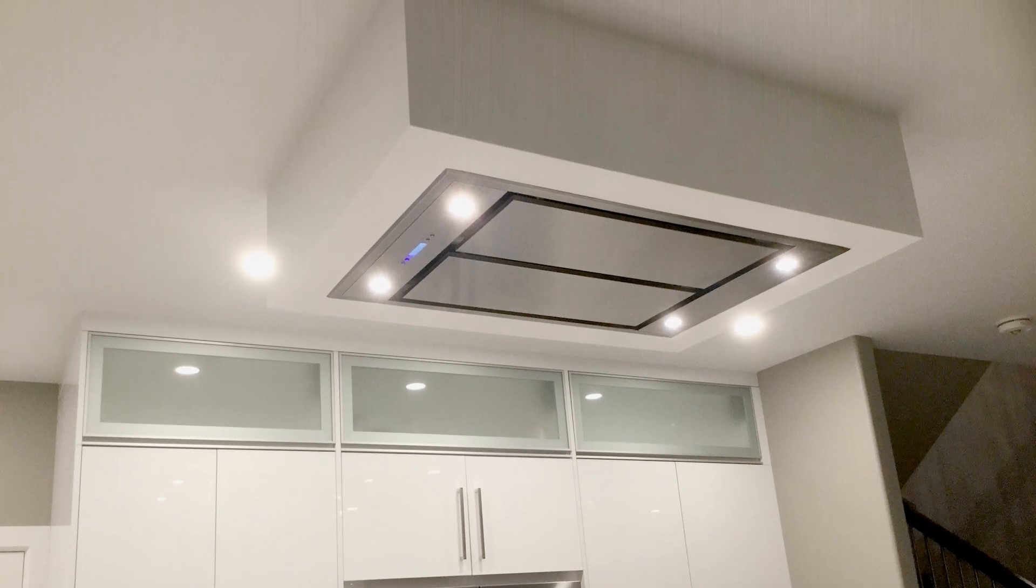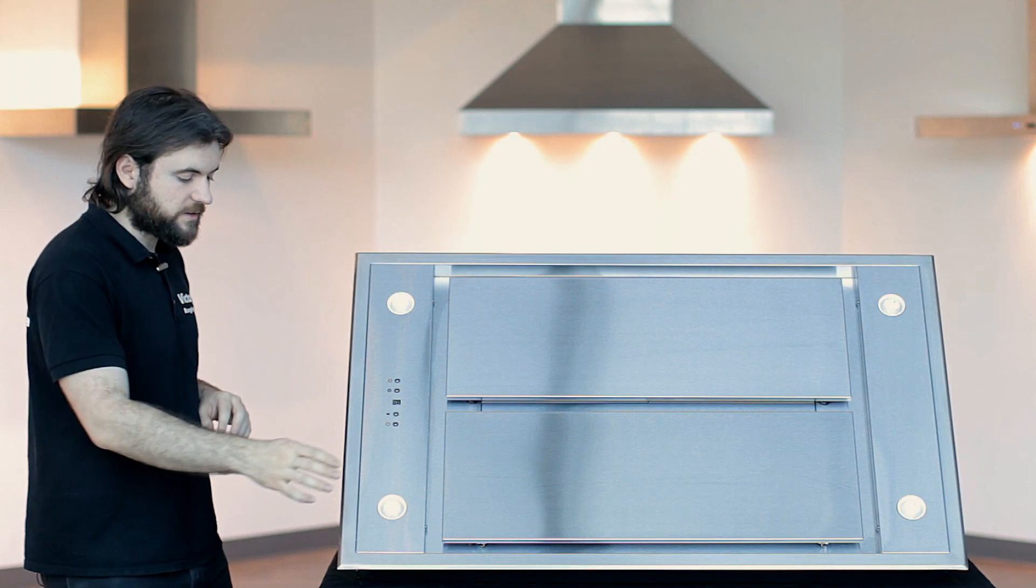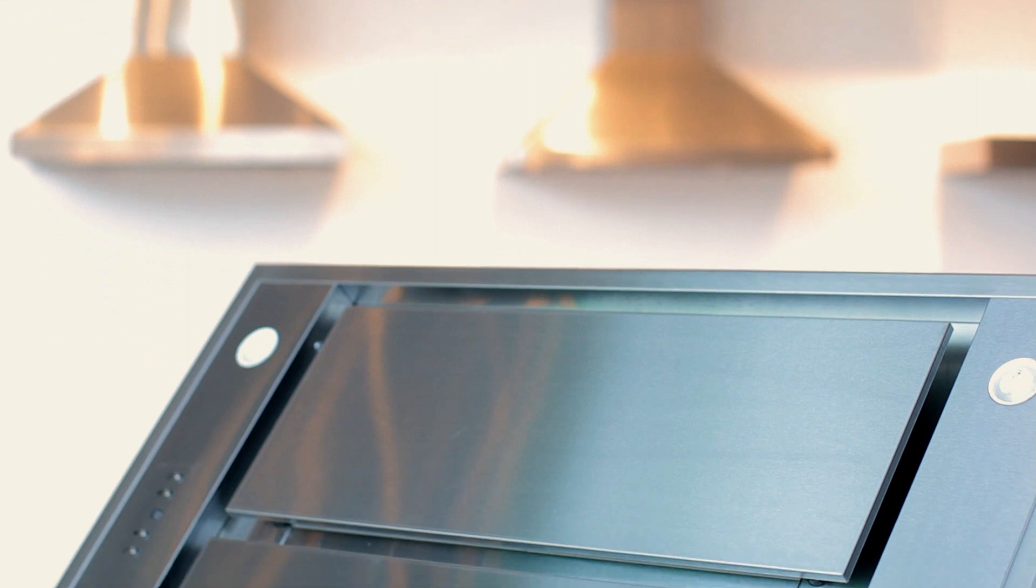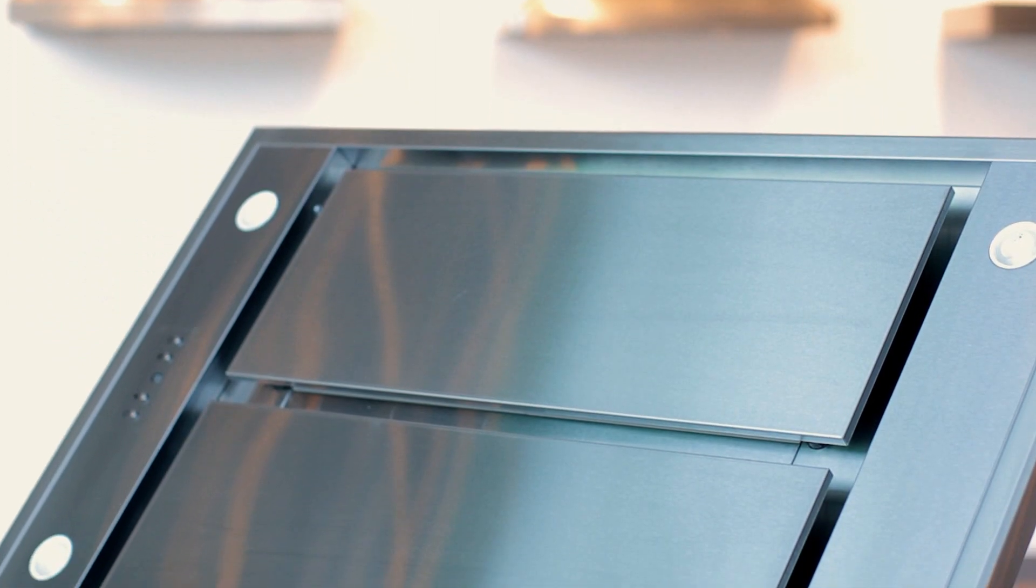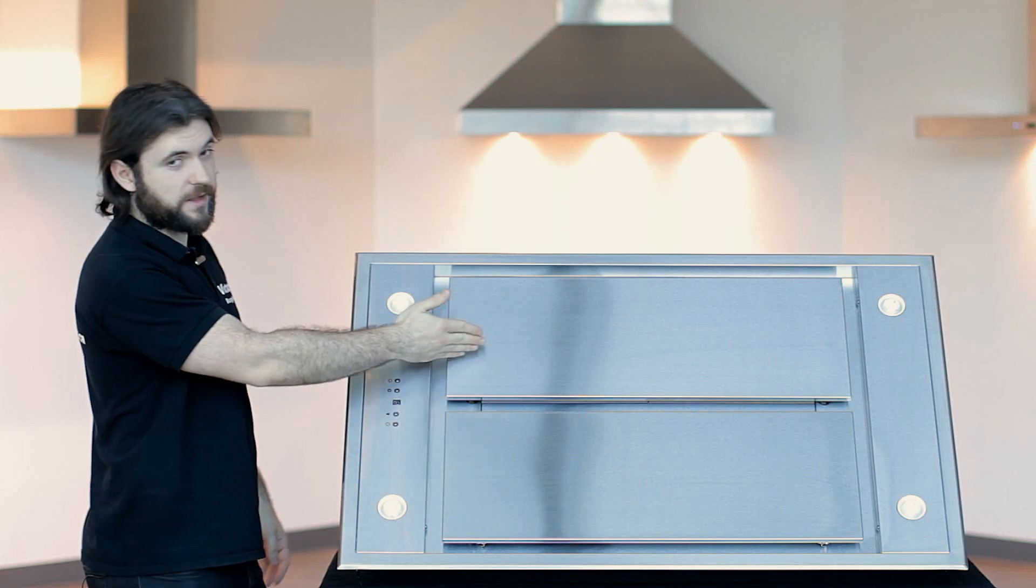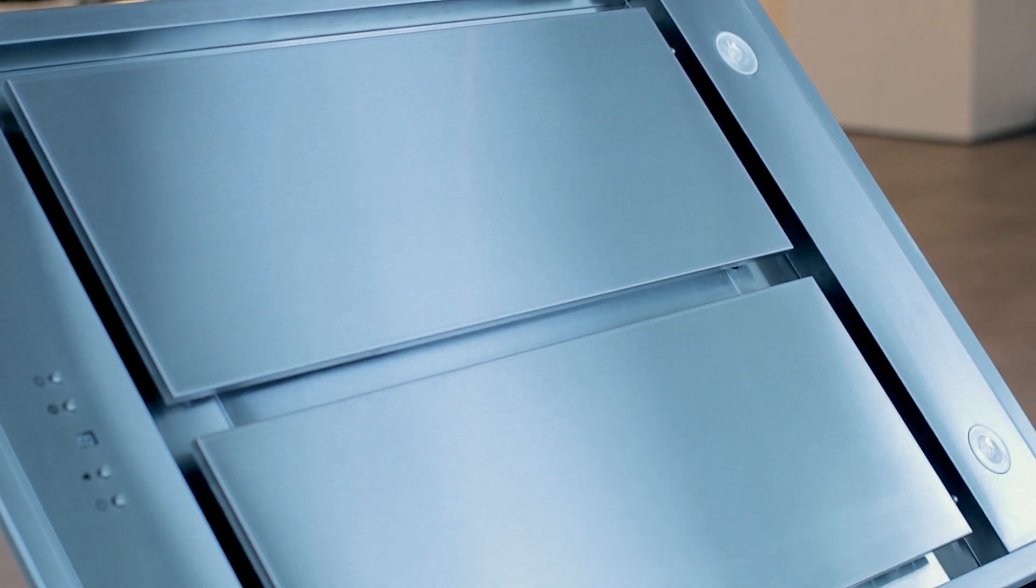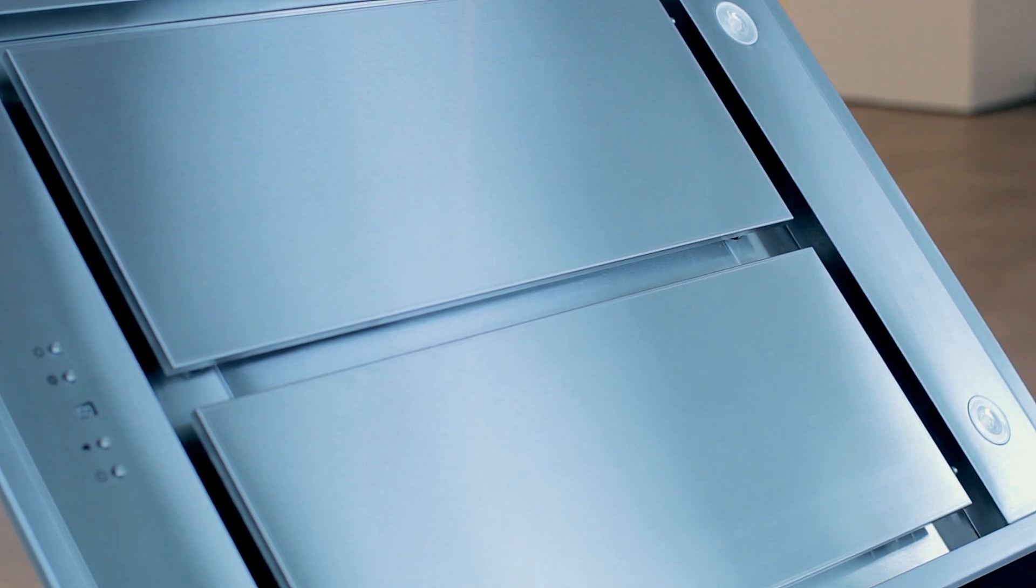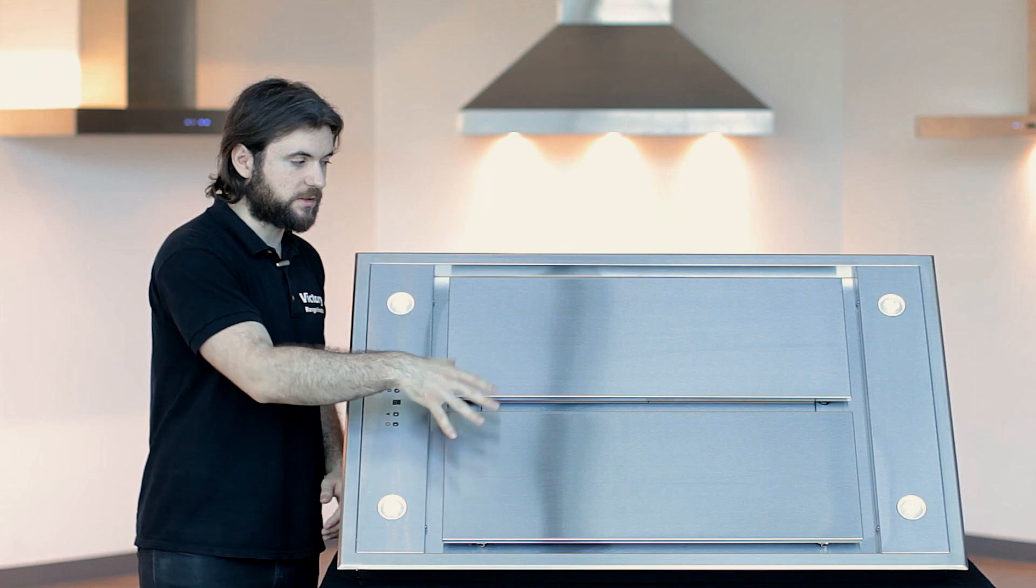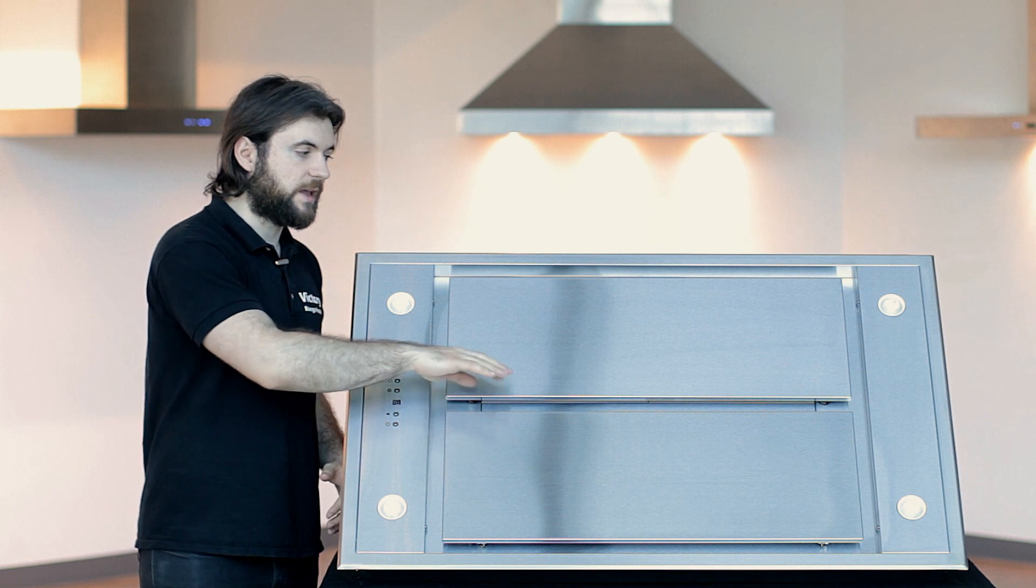This range hood is 600 CFM. It's got four LED lights as you can see on the sides there. We've got two stainless steel panels. These are decorative panels. You don't have to open them at all. They will stay closed at all times unless you're cleaning the range hood.